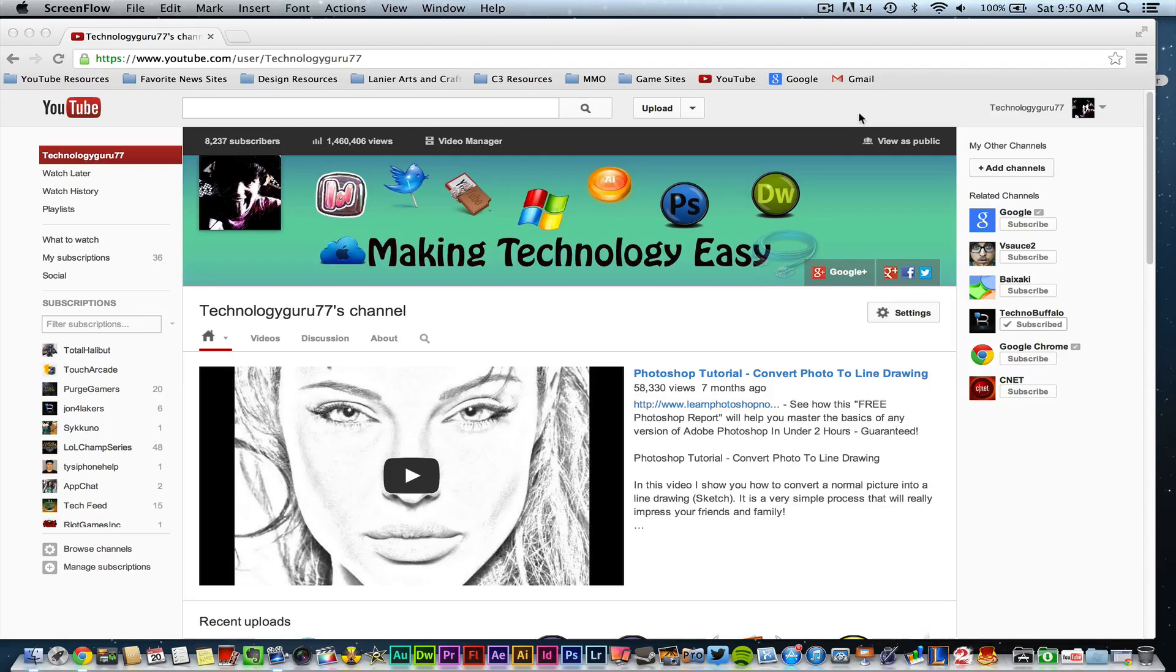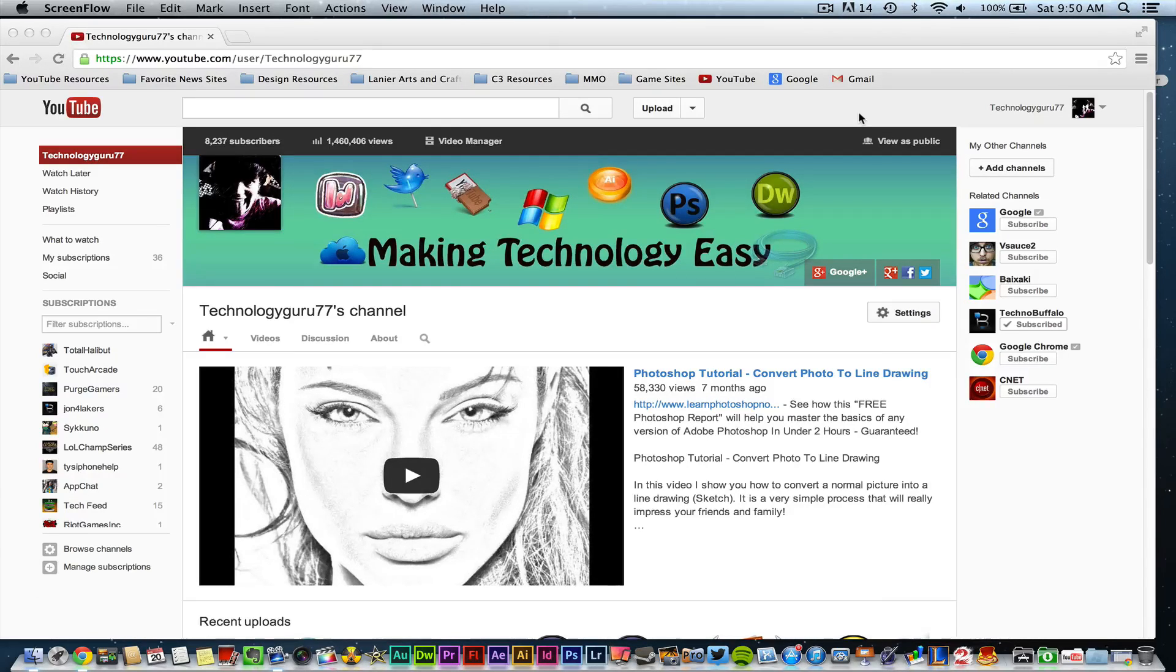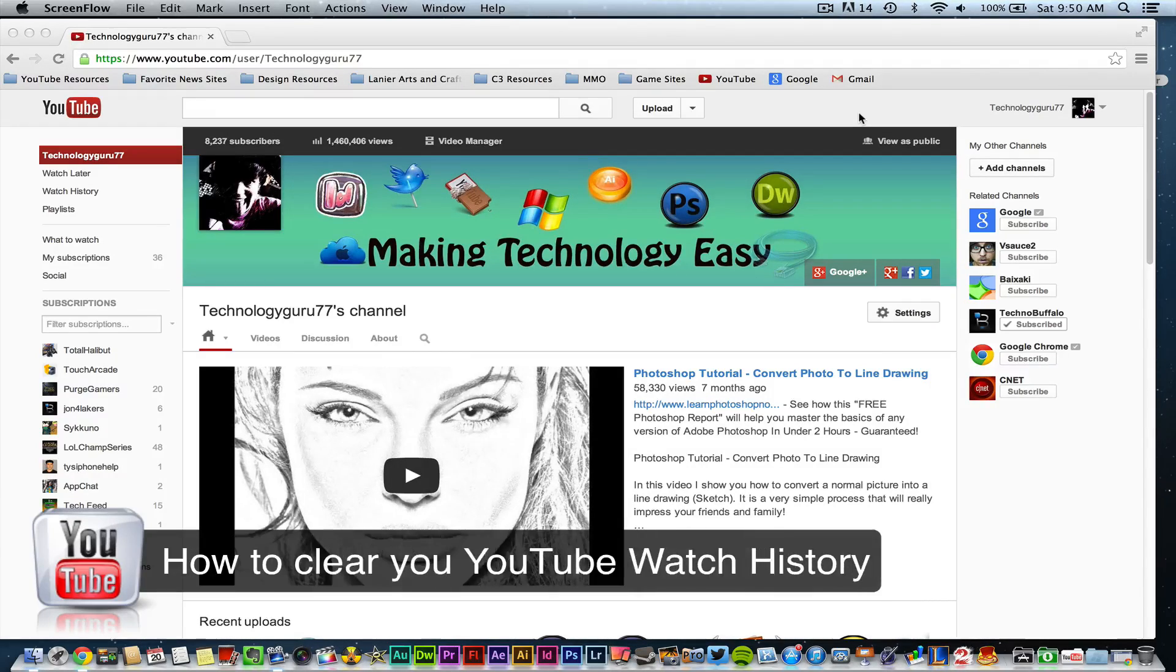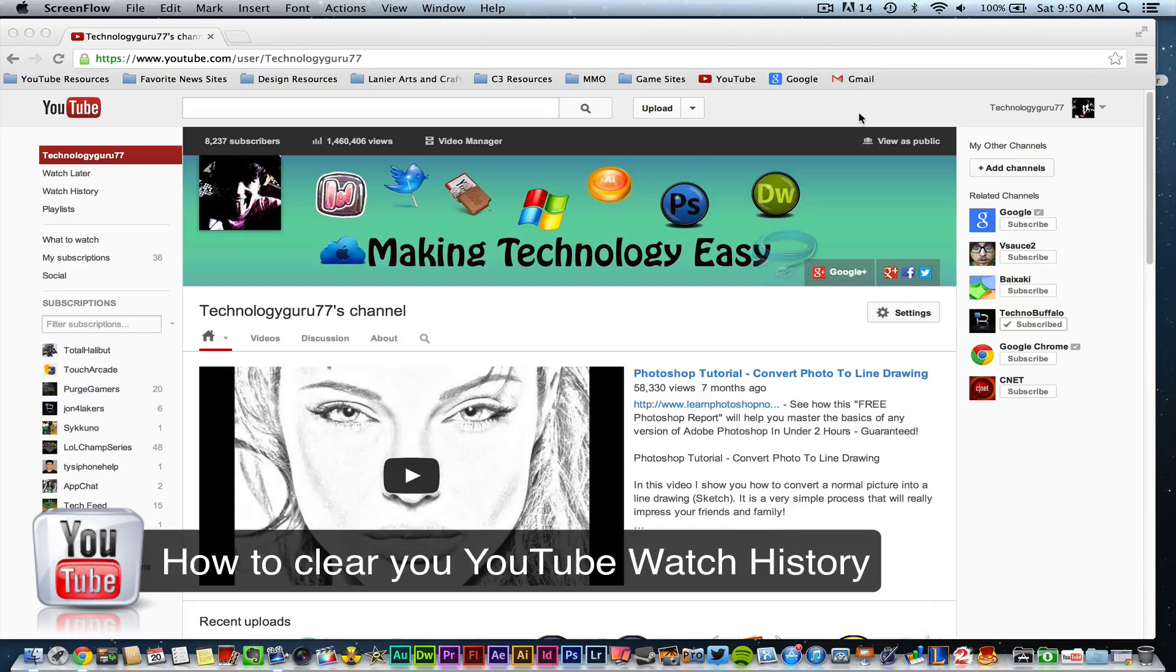Today we're on youtube.com and I'm going to be showing you how to clear your view history or your watch history on YouTube.